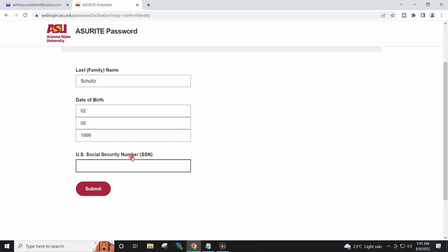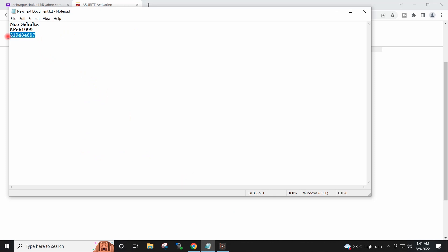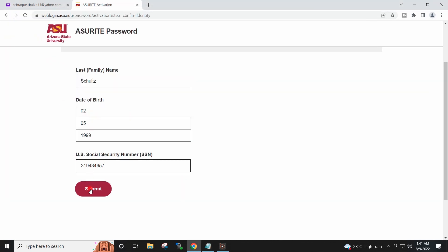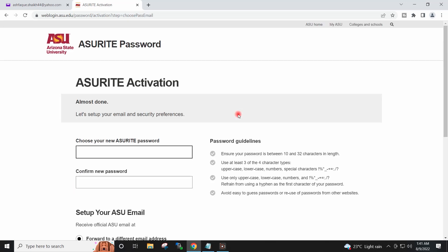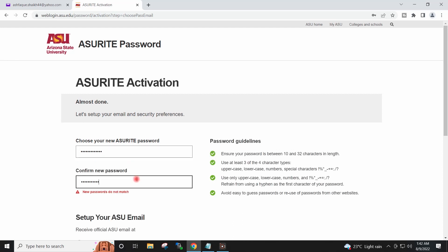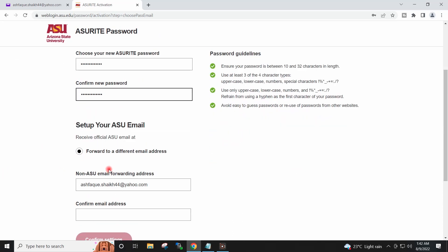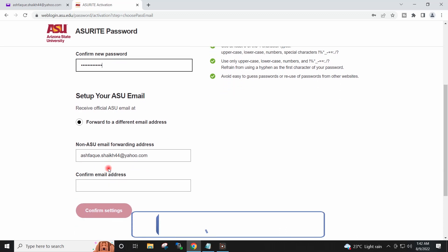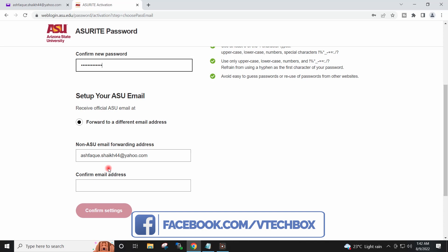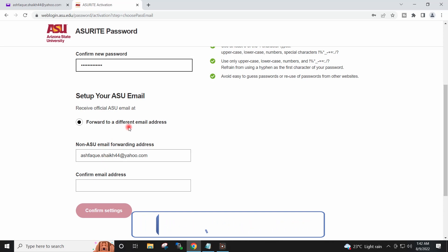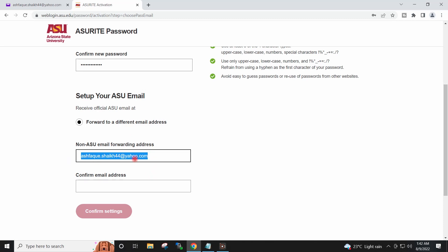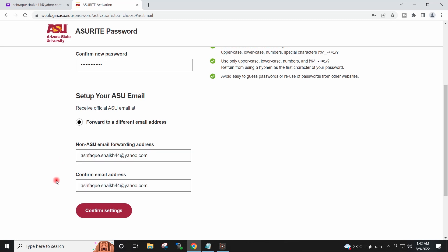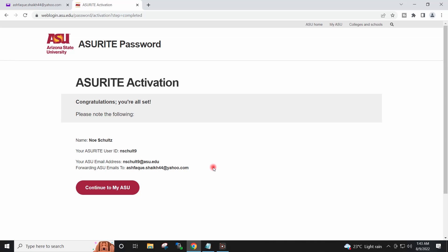It is asking me to provide the SSN number. I will provide it and click submit. I will have to set the password for my student account. For forwarding emails received on the education account, we will provide a non-ASU email ID so all emails are forwarded there. I will confirm the settings — our student account has now been created.